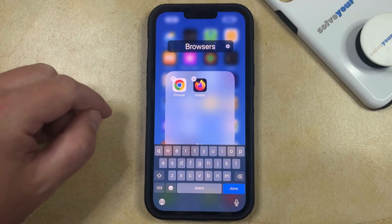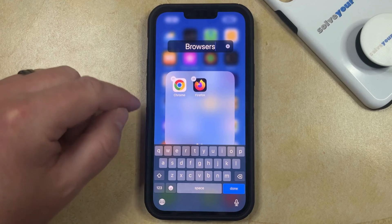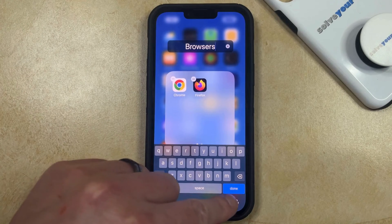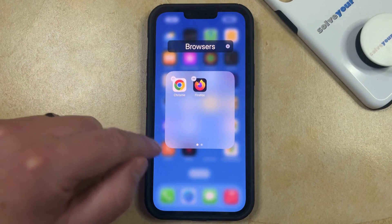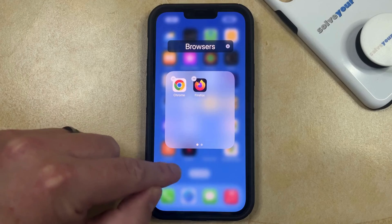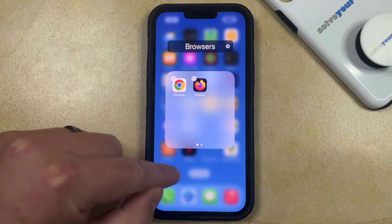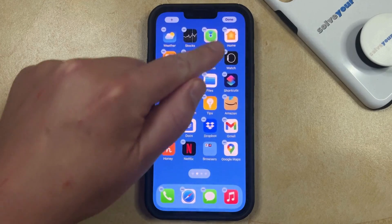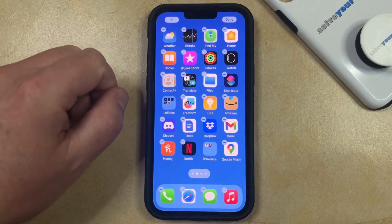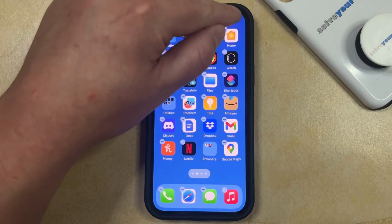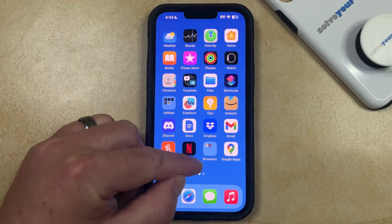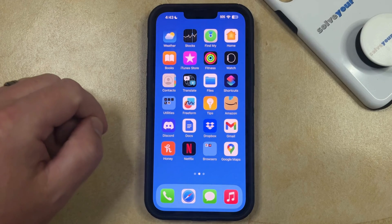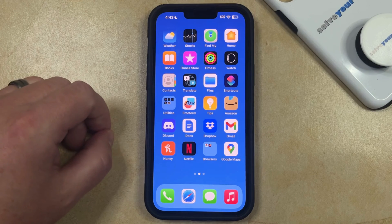And once that folder name is entered, you can tap the Done button at the bottom right corner of the keyboard, and then you can tap anywhere outside of the folder, and then touch Done at the top right of that screen, and then you'll see that the folder has the new name that you just entered.